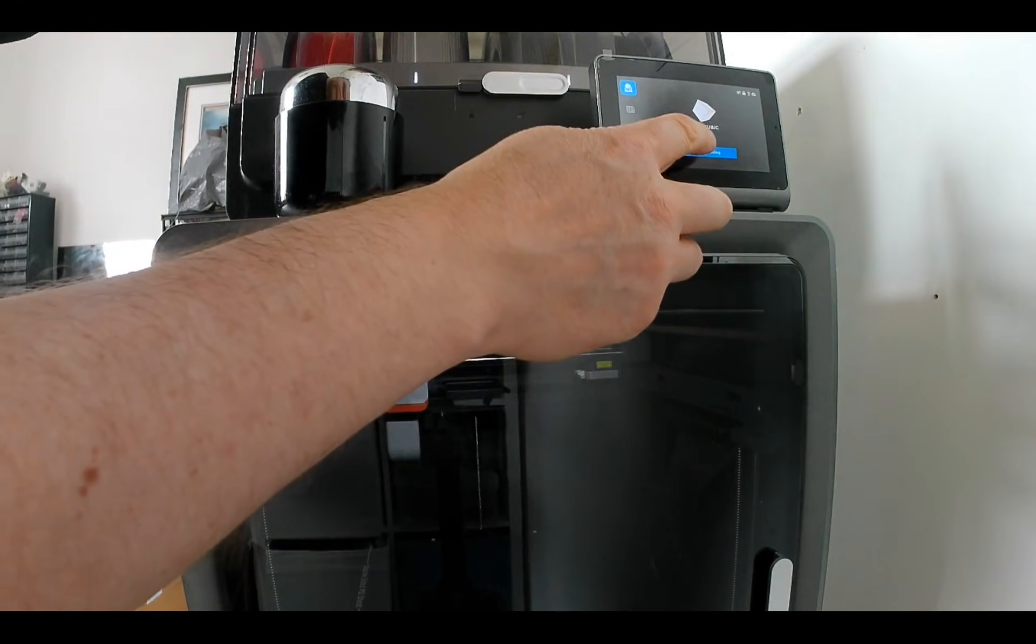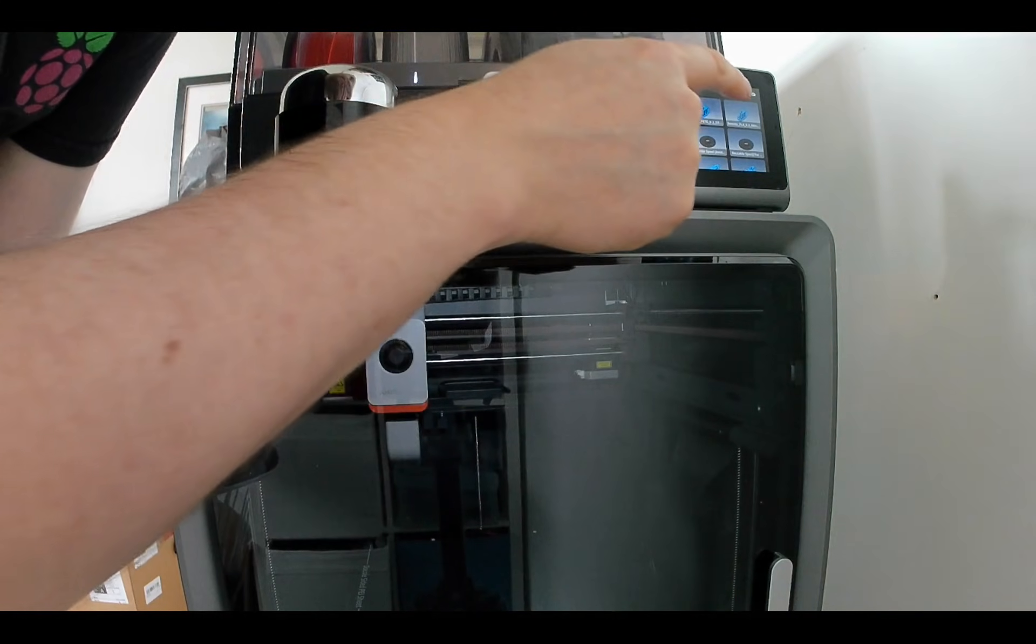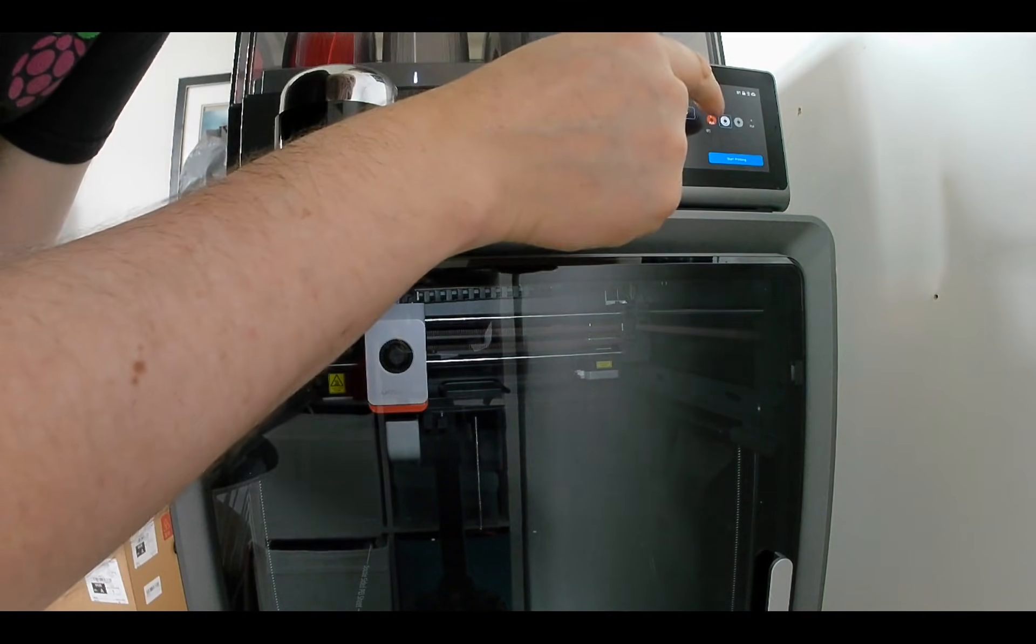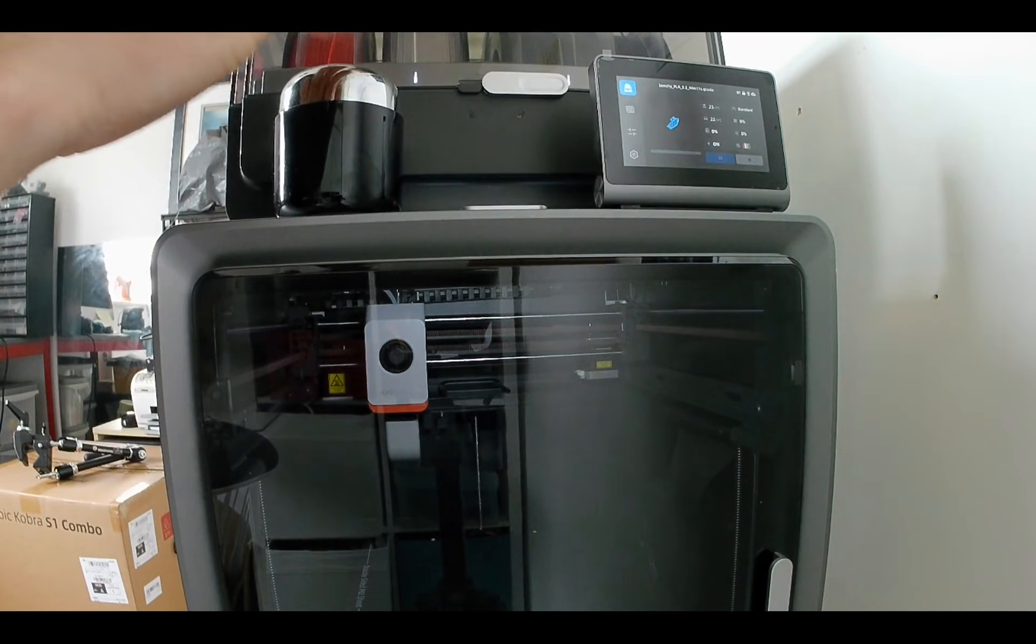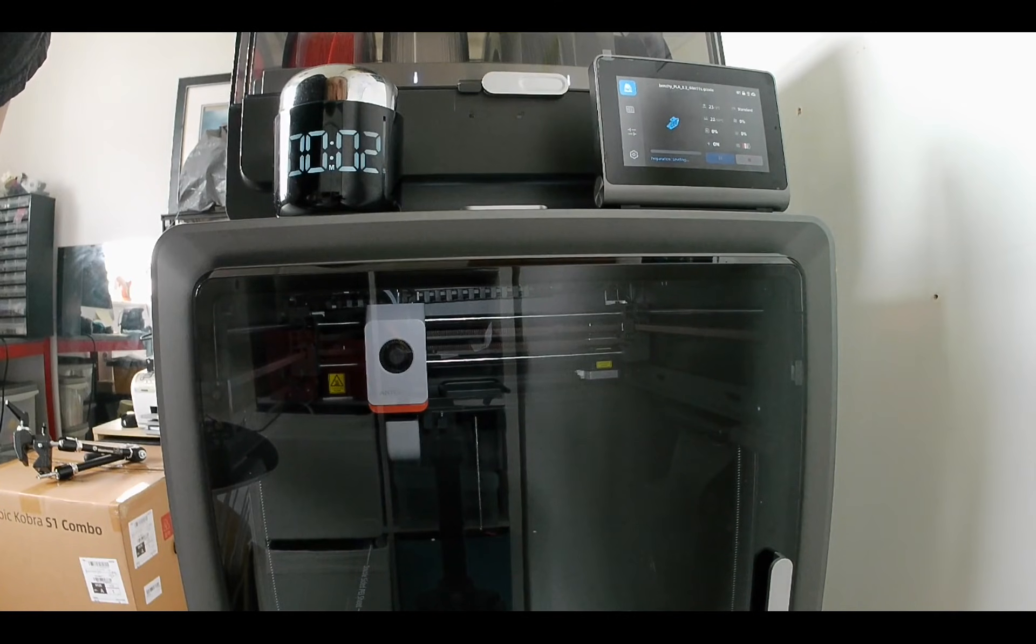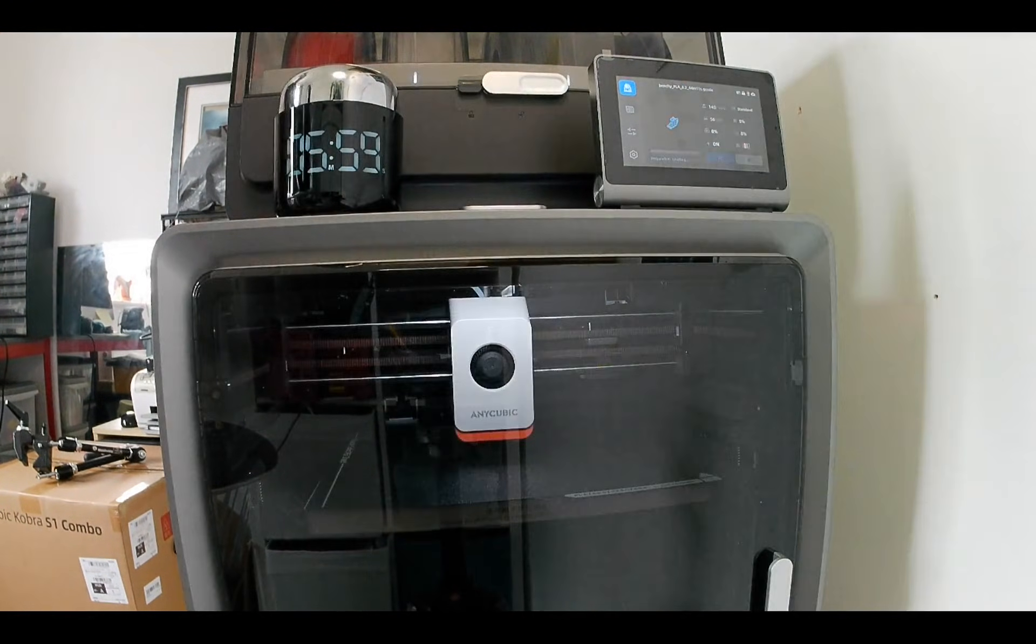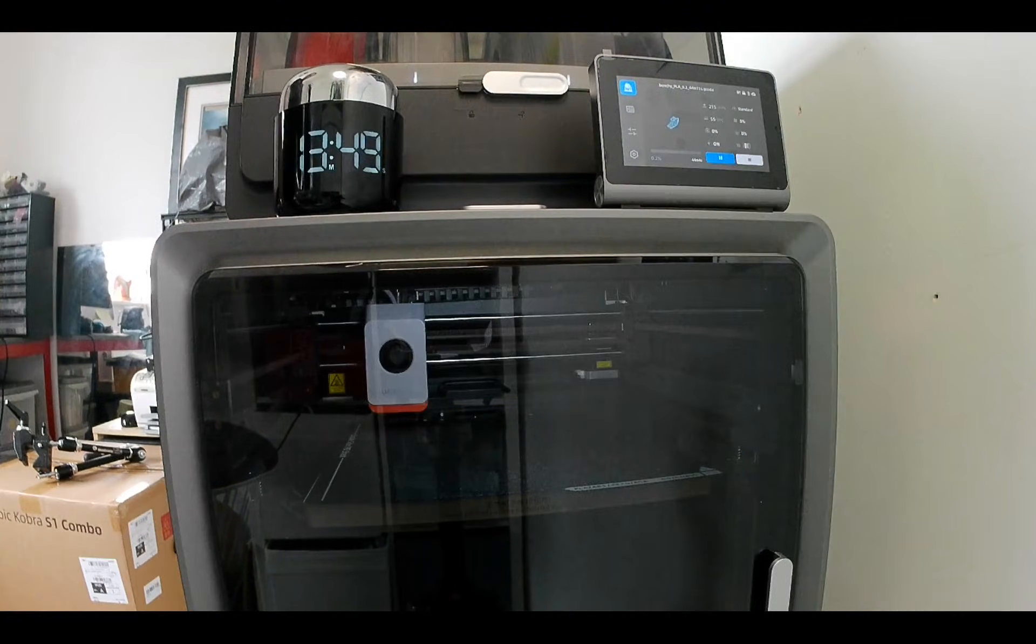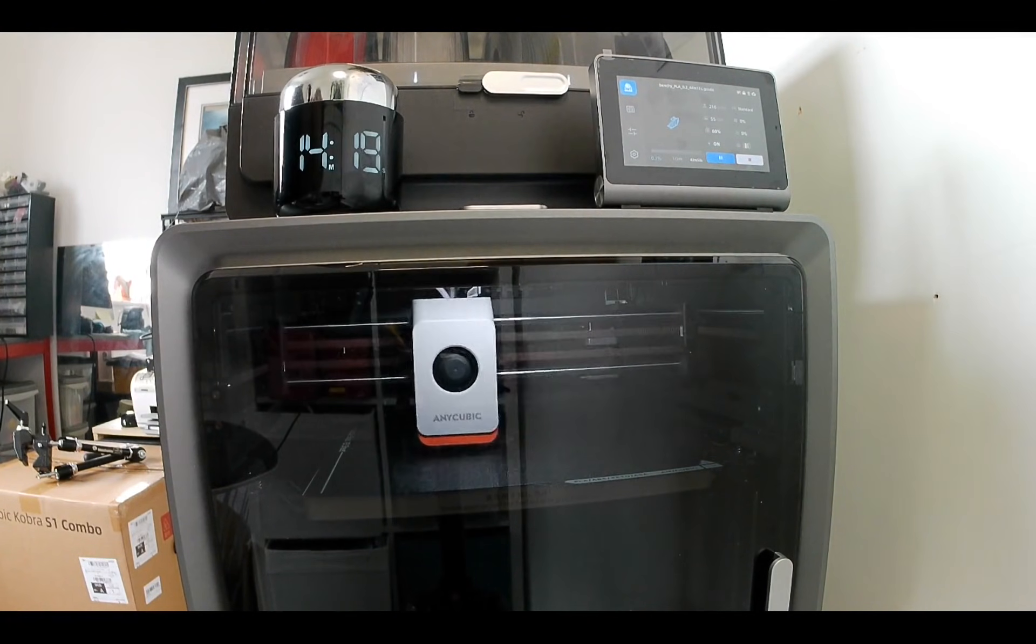For my first print, I selected a test model from the supplied USB stick, the PLA 44 minute Benchy. I left the auto leveling enabled to see how long the entire process would take from start to finish. I chose the red filament and then the printer began its preparation sequence, preheating the hot end, wiping the nozzle, performing auto leveling, feeding filament etc. By the time it actually started printing the first layer, nearly 14 minutes had passed.